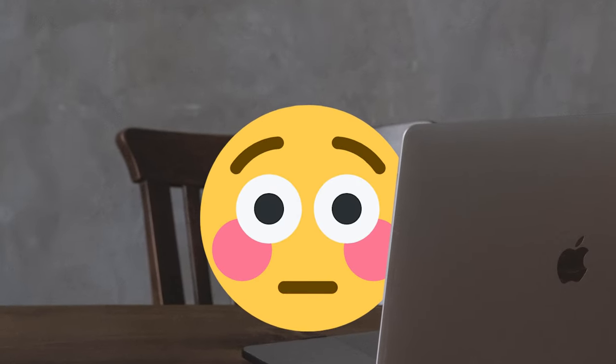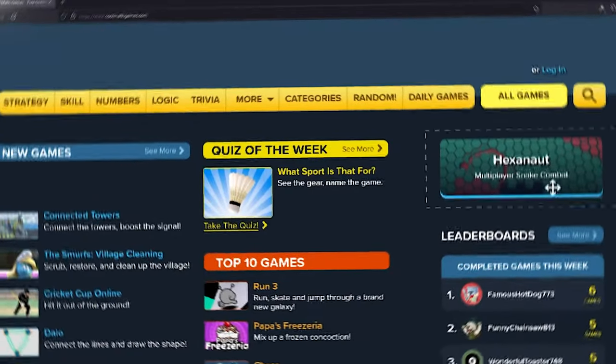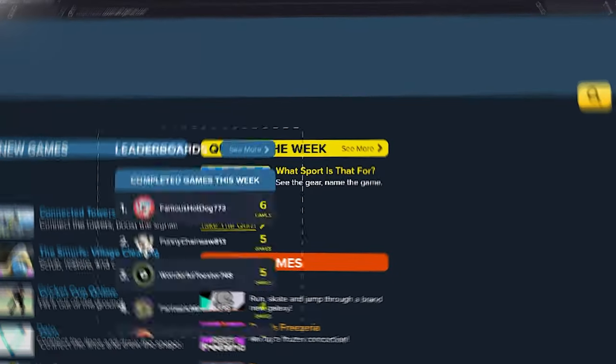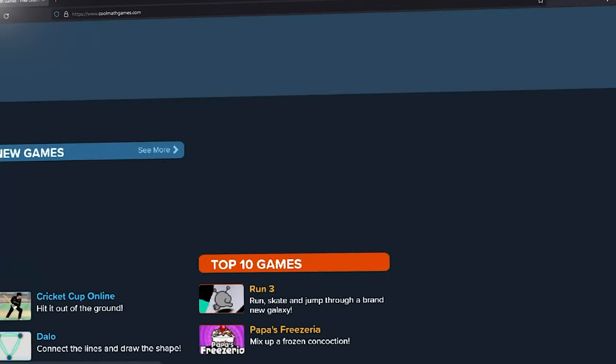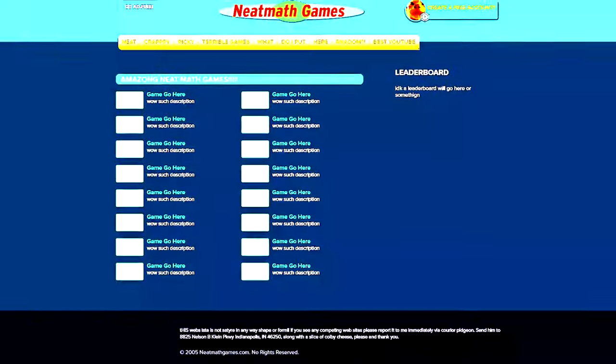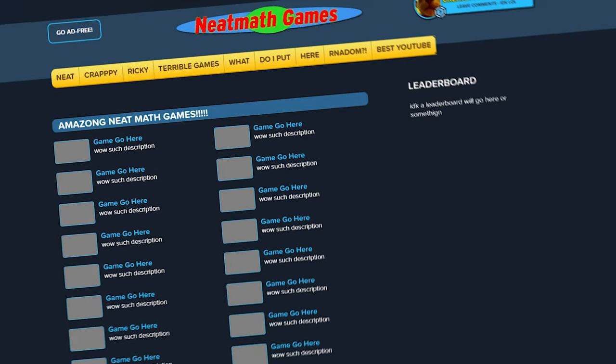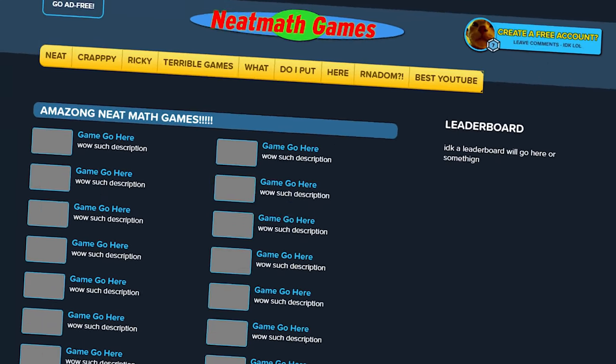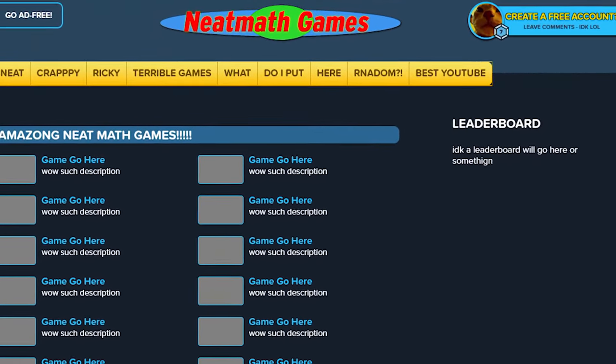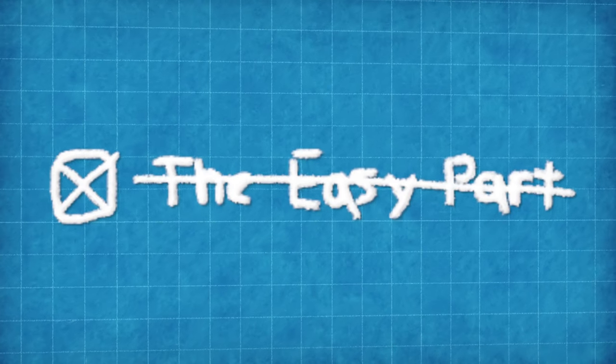So wouldn't it be funny if I just totally stole the entire look, design, and color from cool math's website? Just to be sarcastic, you know? Guys, it's not plagiarism. I was feeling a little inspired, okay? And just like that, the easy part's done.